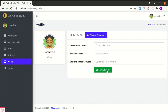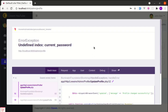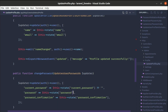Clicking save changes gives us an undefined index error for current password. To fix this, we can simply check: if there is a current password use it, otherwise pass an empty string. We can do the same for password and password confirmation.